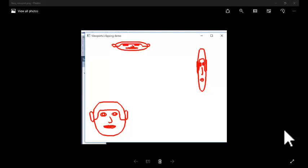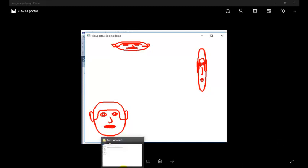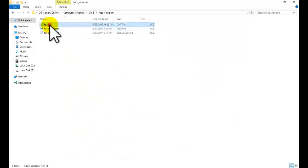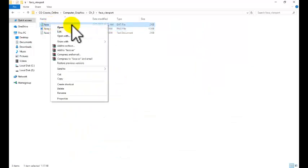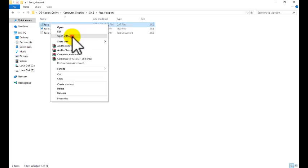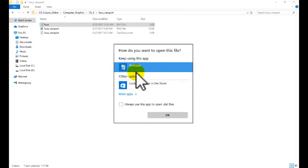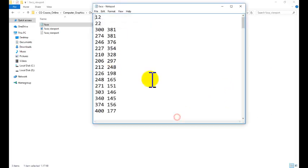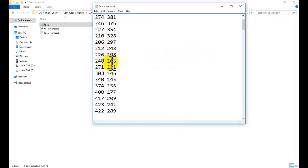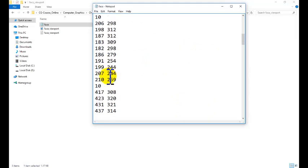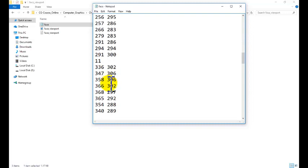We are having the viewport function in which you can use to display the object in different spaces. So, let us start. We are having one old example that is called face.dat. We are having one face file that we have already discussed in the previous tutorial. In this one we are developing the face with the help of different polygon or line strip functions. This is about the face.